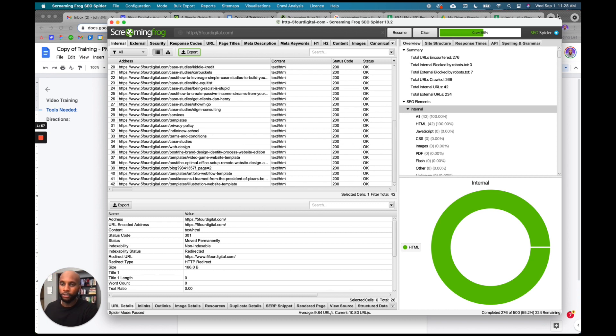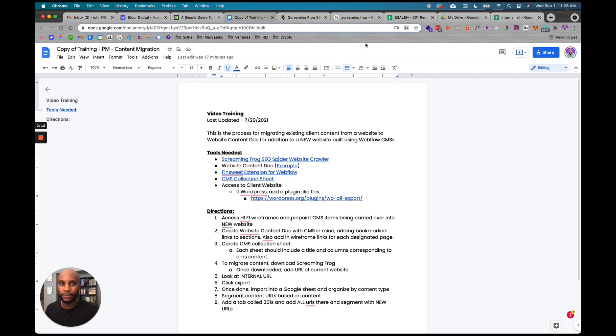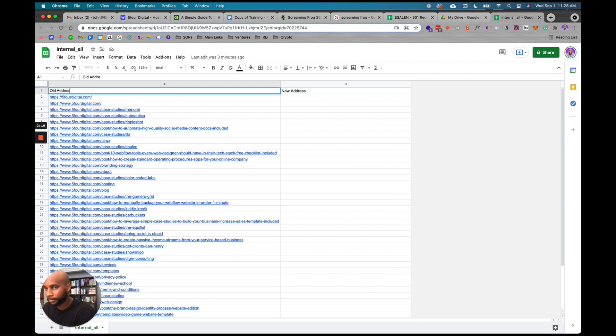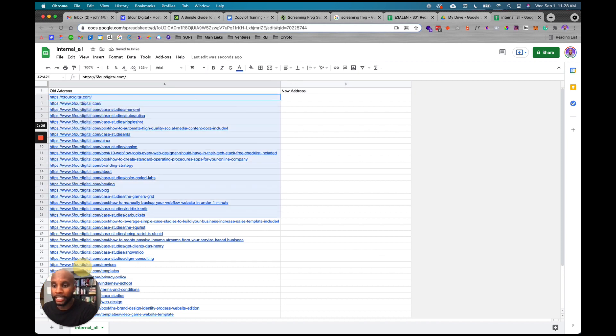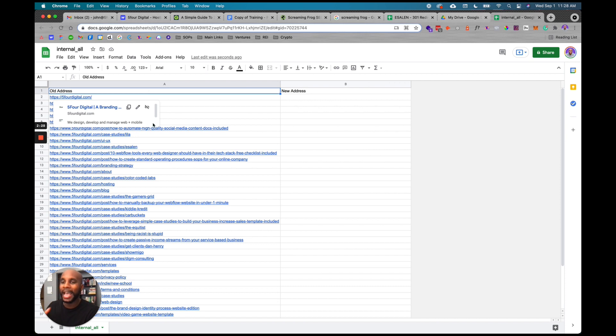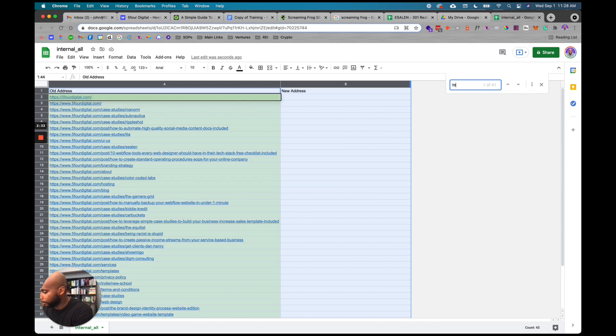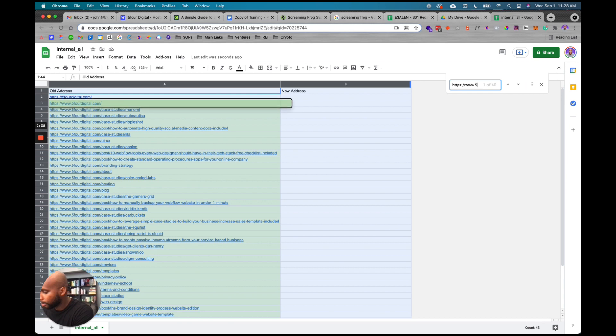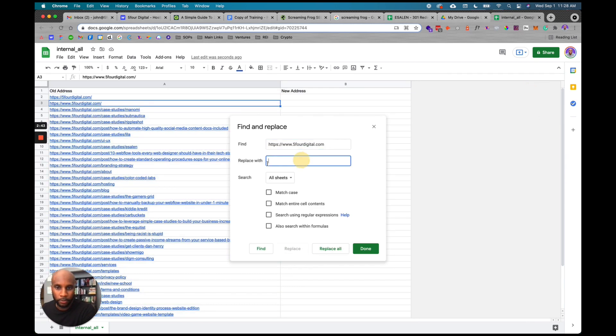Once you have that downloaded, you're going to open the program, drop your URL right in here, and hit start. It's going to pull all those URLs. You're going to click internal and then export. When you export that CSV file, just import it into a Google Sheet like I have here. Once you have it in a Google Sheet, you're going to put old address here and new address here. Then you want to get rid of the main URL because you don't need it - all you need is anything past the forward slash. I'm going to highlight all this, do Command F, type in the URL, and then hit these three buttons, replace with that, and hit done.